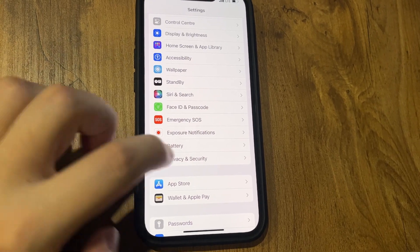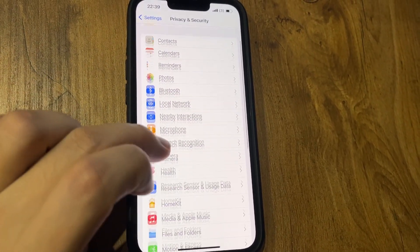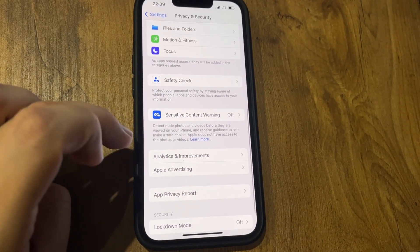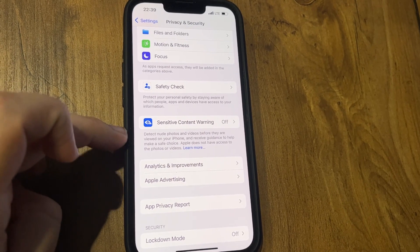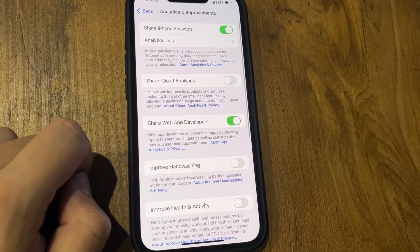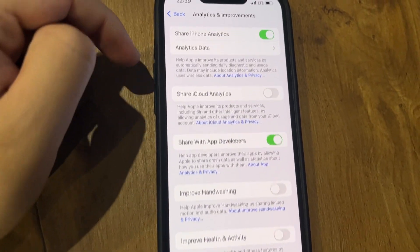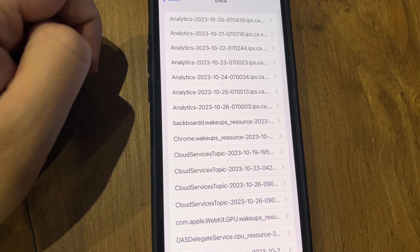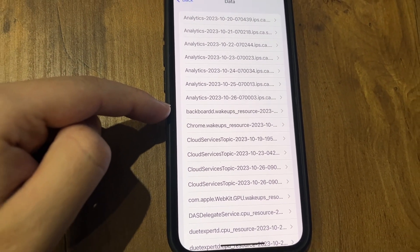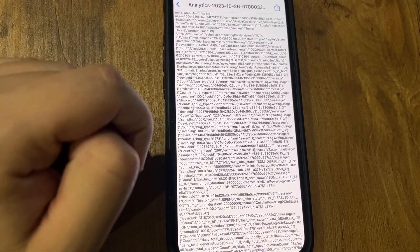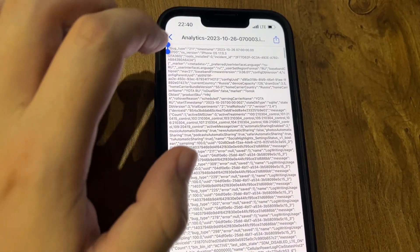Go to Privacy and Security, then Analytics. Enable analytics data, open the latest date, and copy everything.